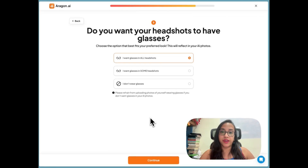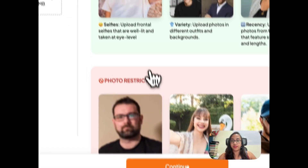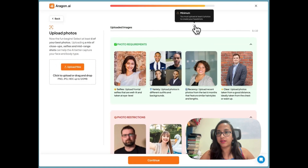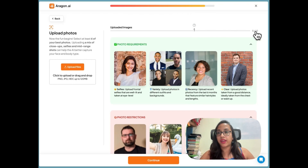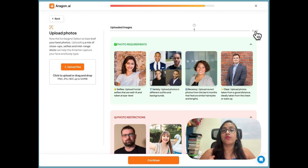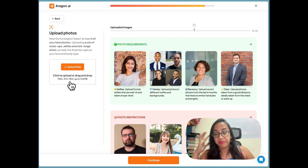Now you have to upload images — the minimum is six, but you can upload up to 10, which trains the AI better on how your face looks. I'm going to upload 10 images. Supported formats are JPG, PNG, and HEIC, which is really helpful since my phone often saves photos in HEIC format by default.